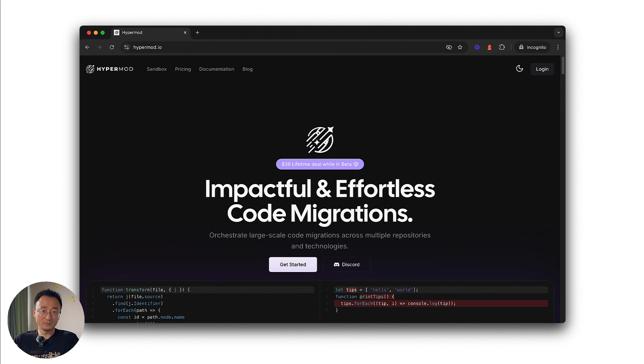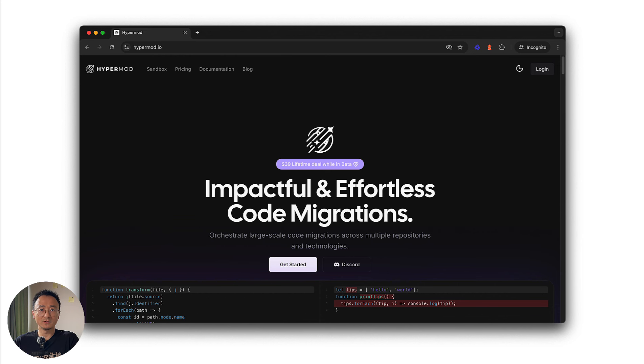I found it very useful, at least for my development of codemods. We will introduce this tool in this video. If you want to try it out or have any feature requirements, please let me know in the comments below.